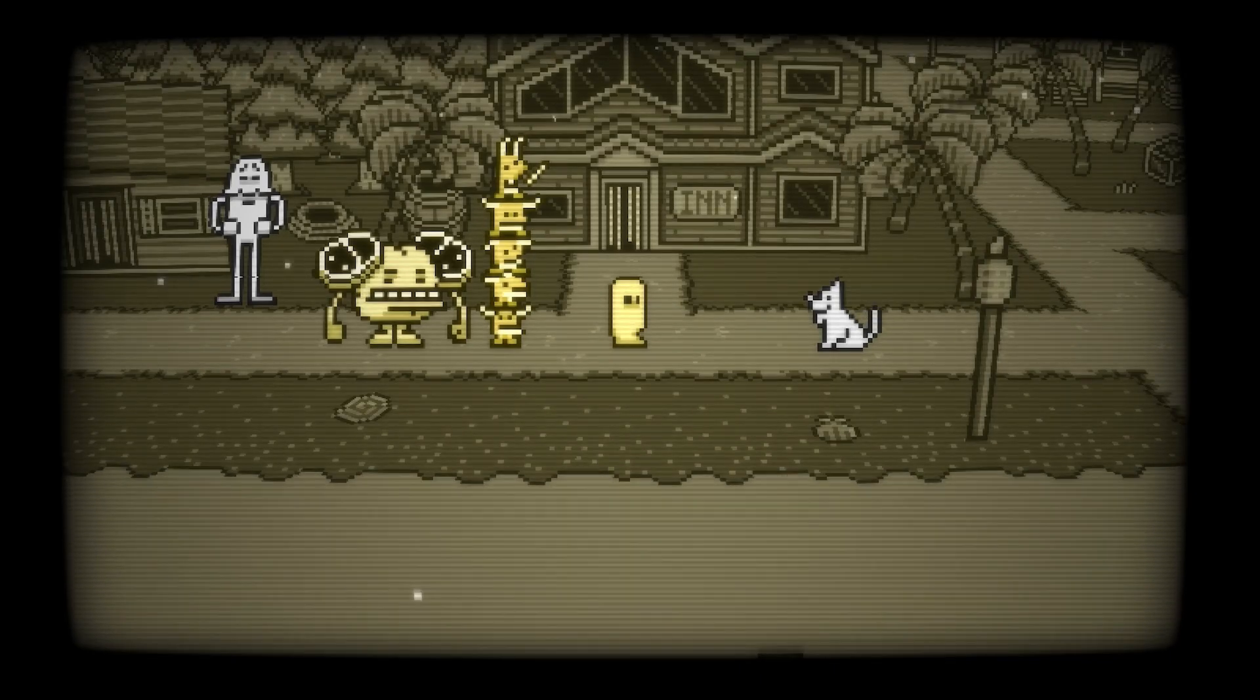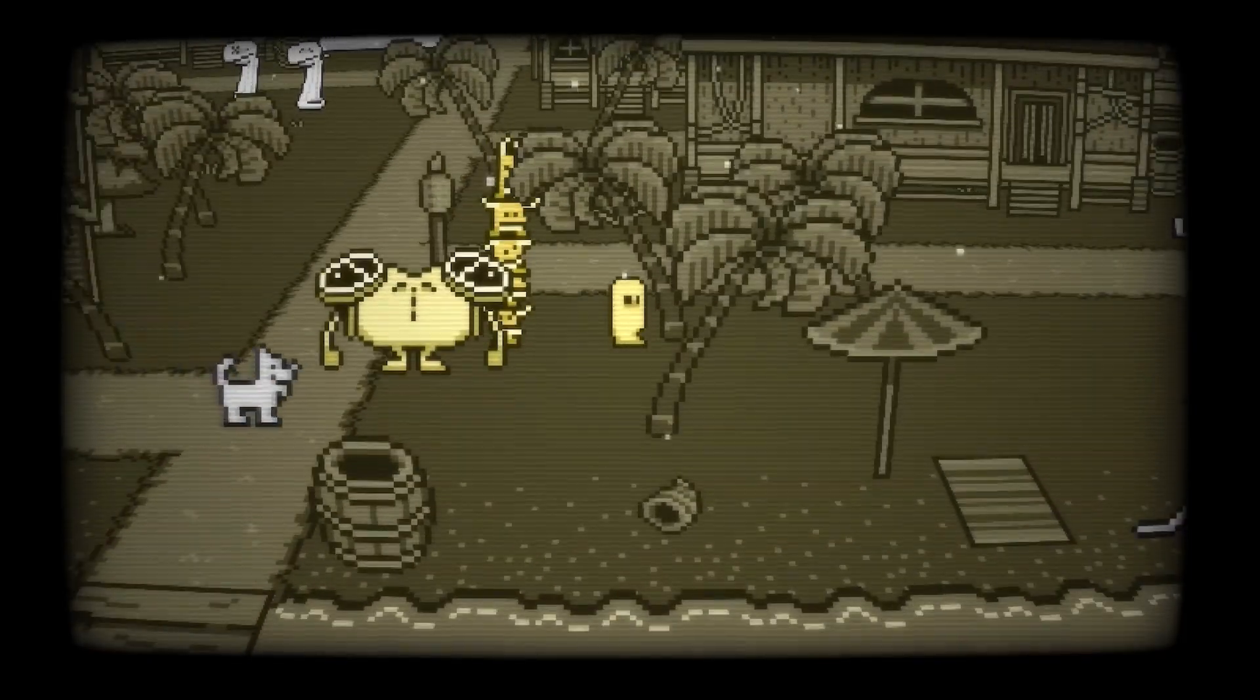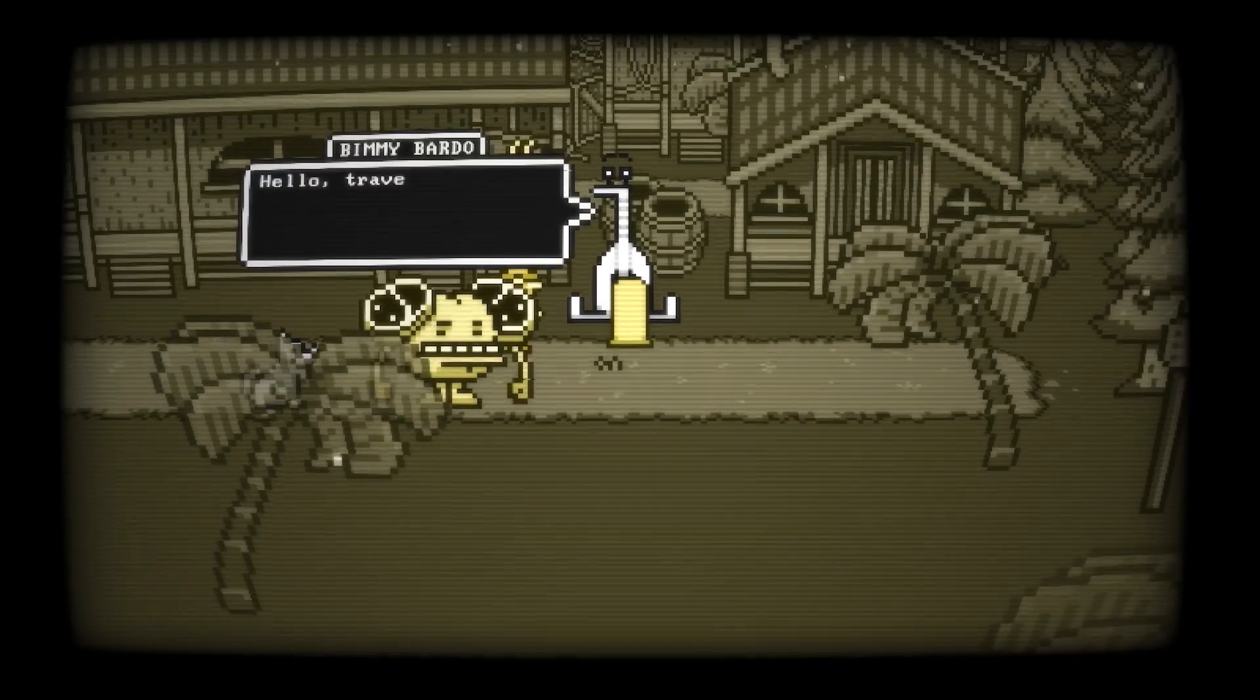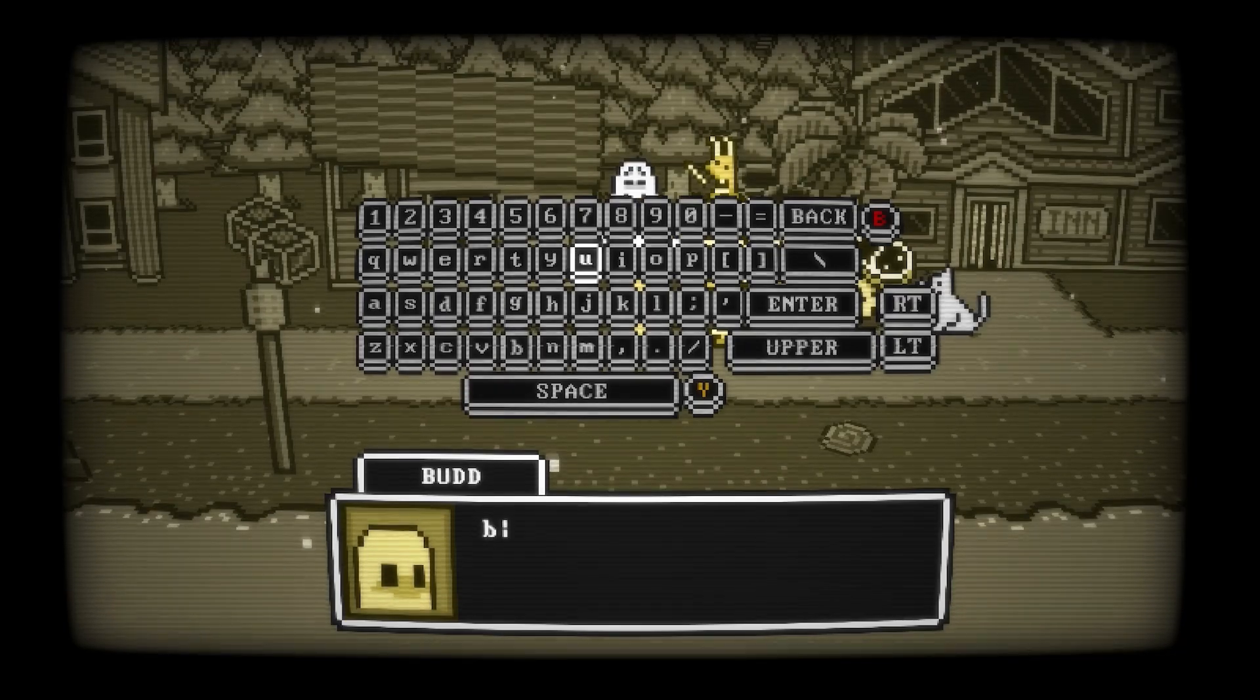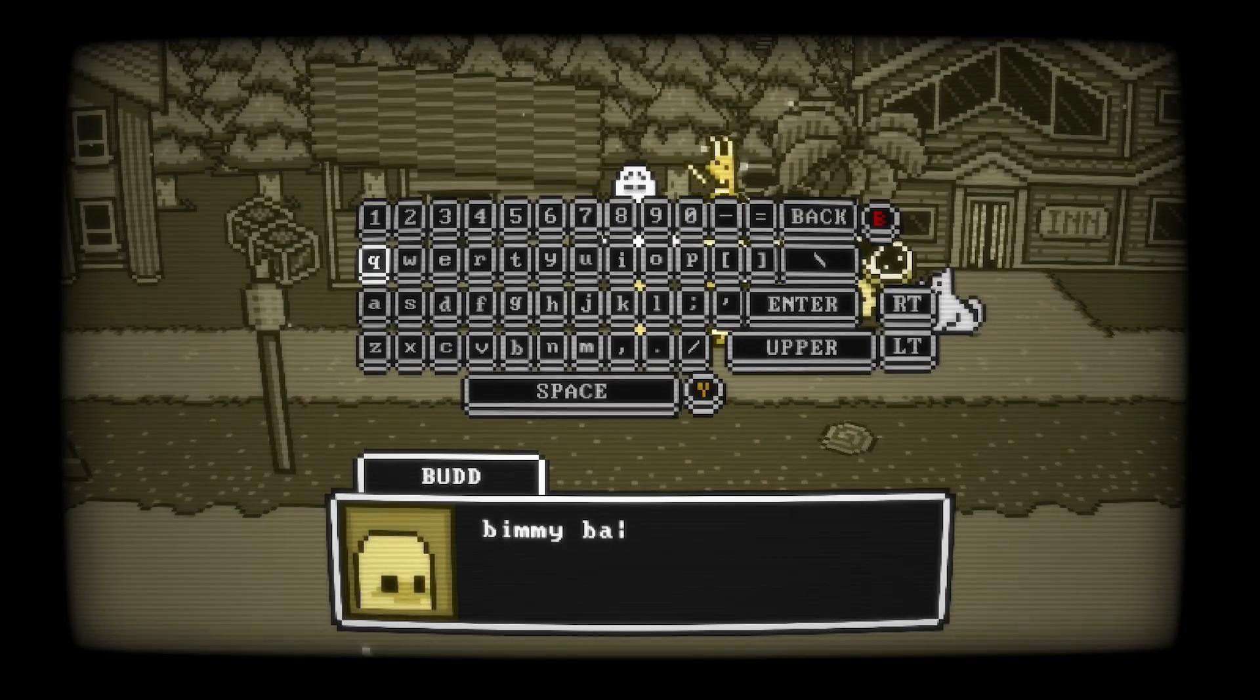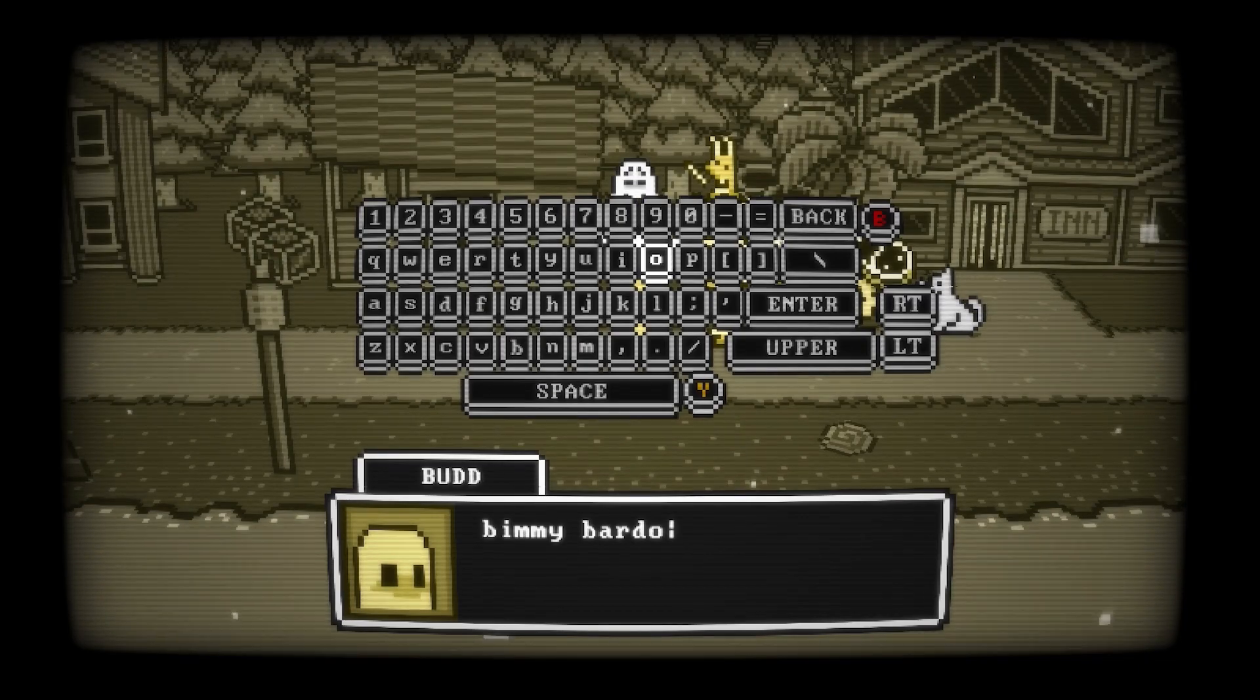You want to talk to Bimmy Bardo who is, I think, like a cello or something like that. But anyways, you want to go ahead and speak to him. As part of the conversation, you'll need to name his song. You can choose whatever name you want. And then after finishing the conversation, you want to head back to Bronk and you're going to tell Bronk the name of the character, Bimmy Bardo. So you need to type that out. And once you do, you'll get another achievement slash trophy.